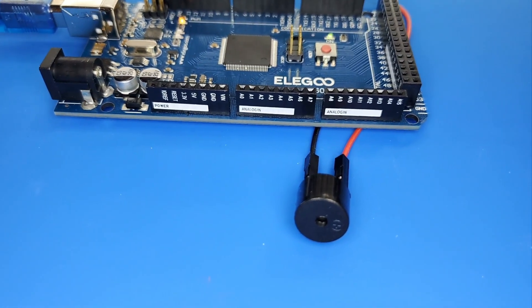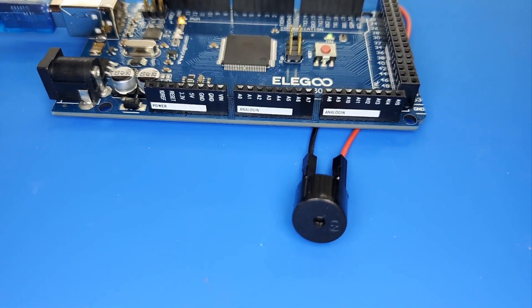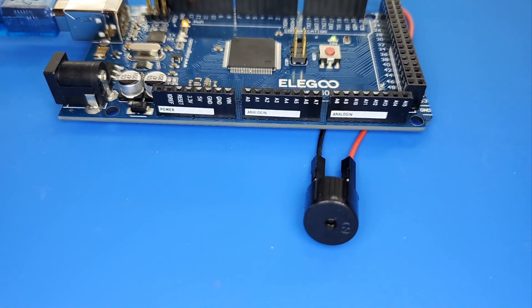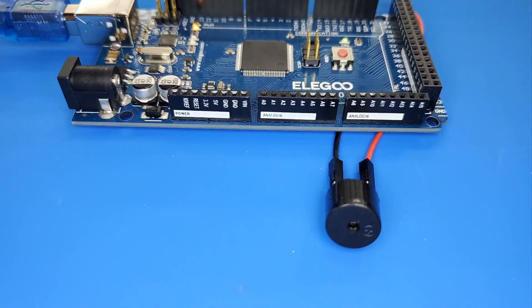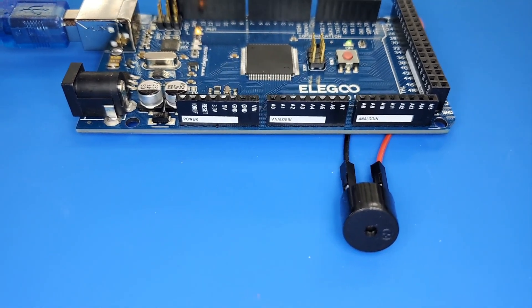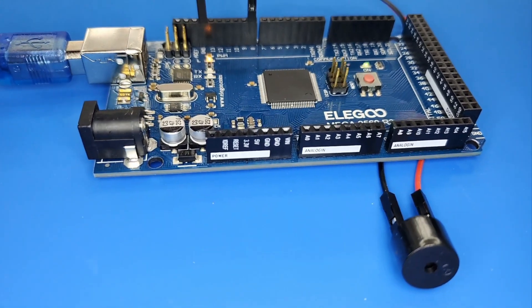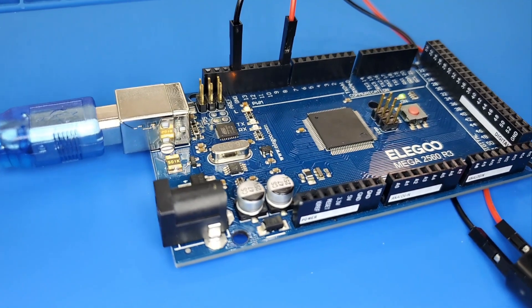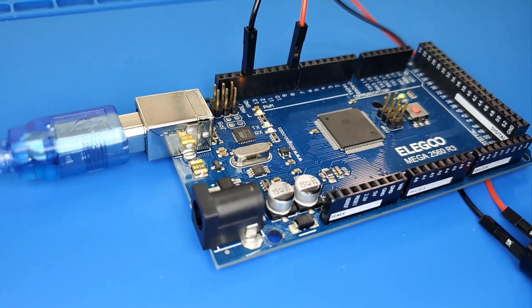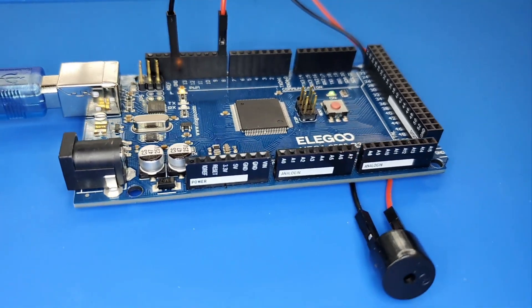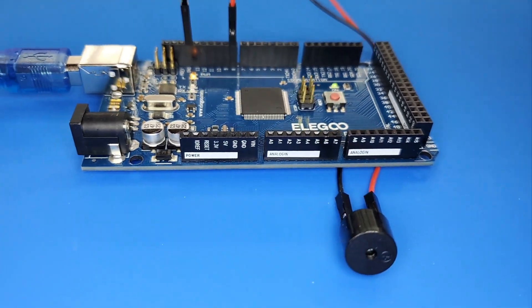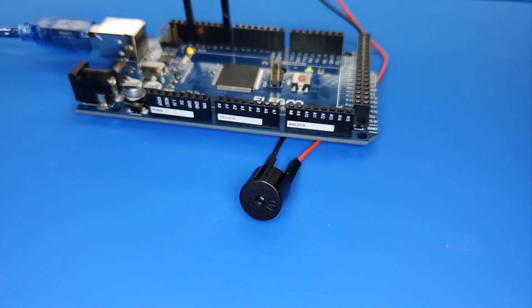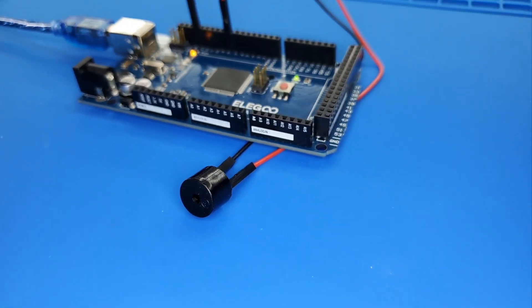The working principle of a passive buzzer is using PWM to generate audio that makes the air vibrate. By changing the vibration frequency, it can generate different sounds.